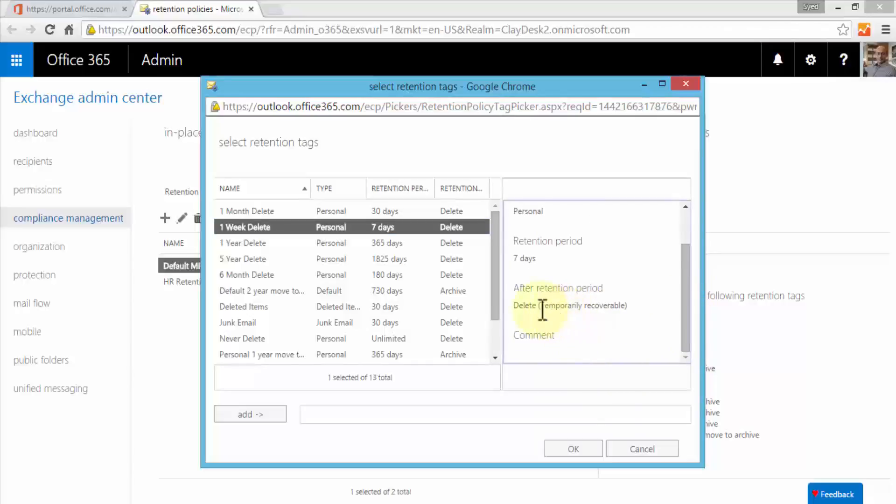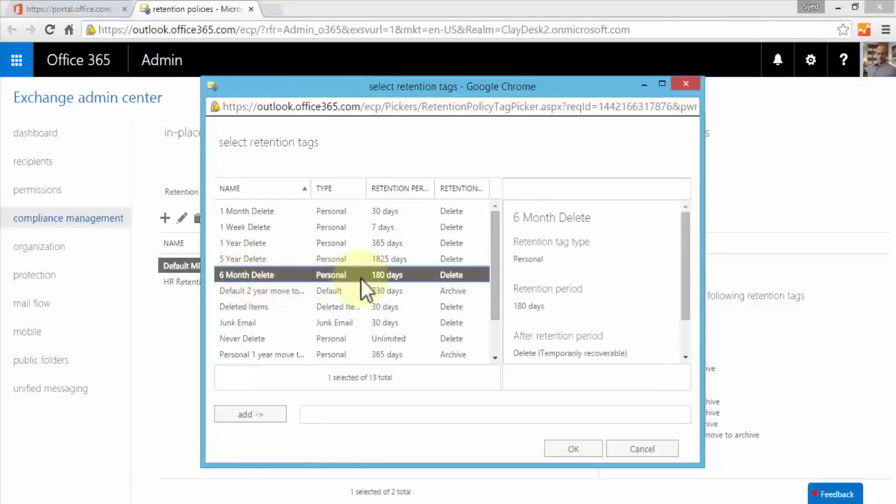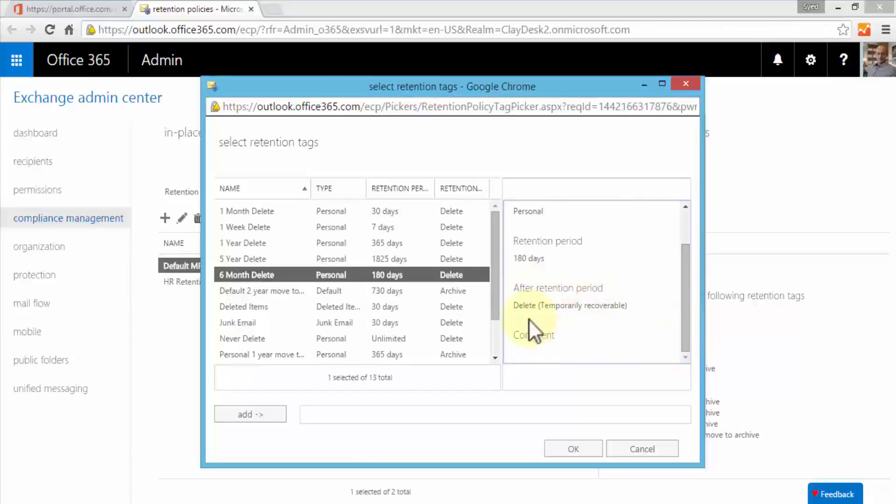This is what the option one week delete would do. If I were to select a six month delete, 180 days, it will do the same thing and after retention period it will delete, however it will be temporarily recoverable as well.